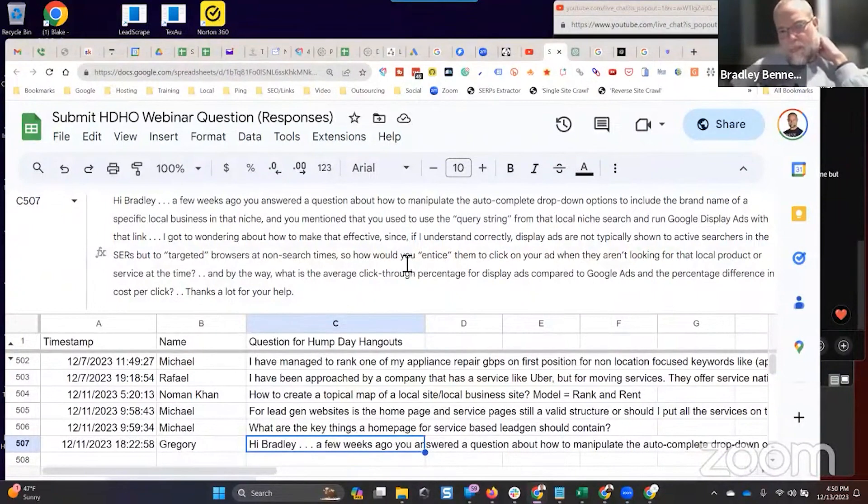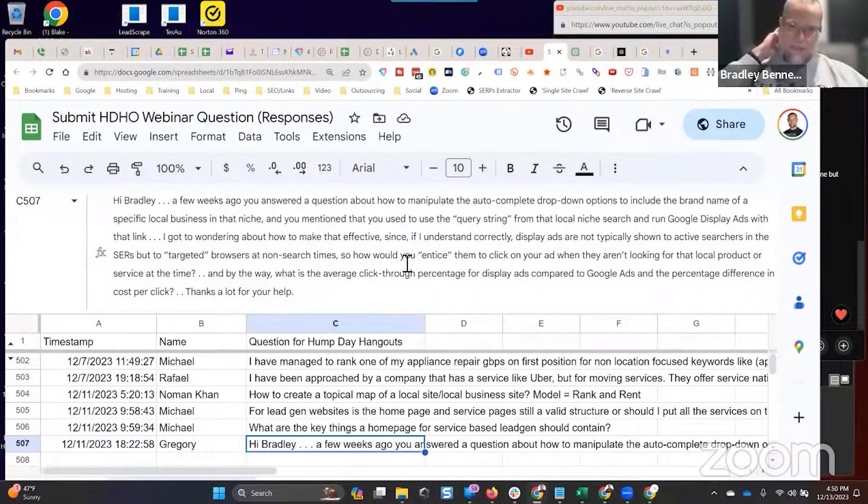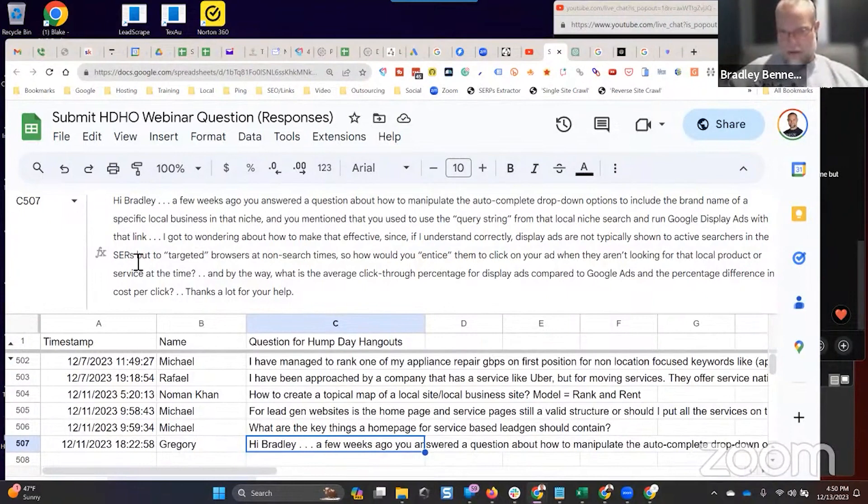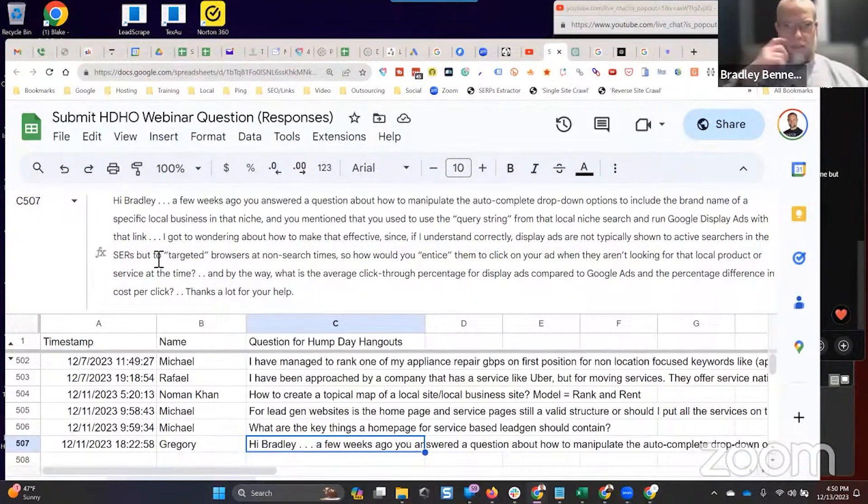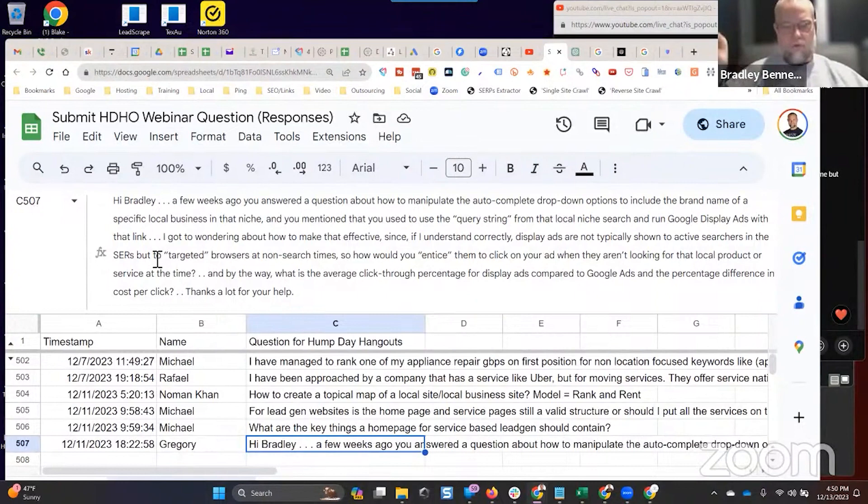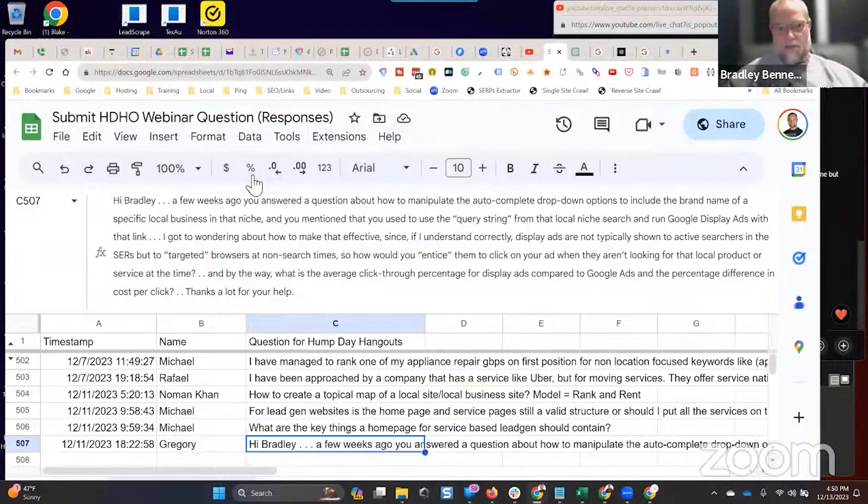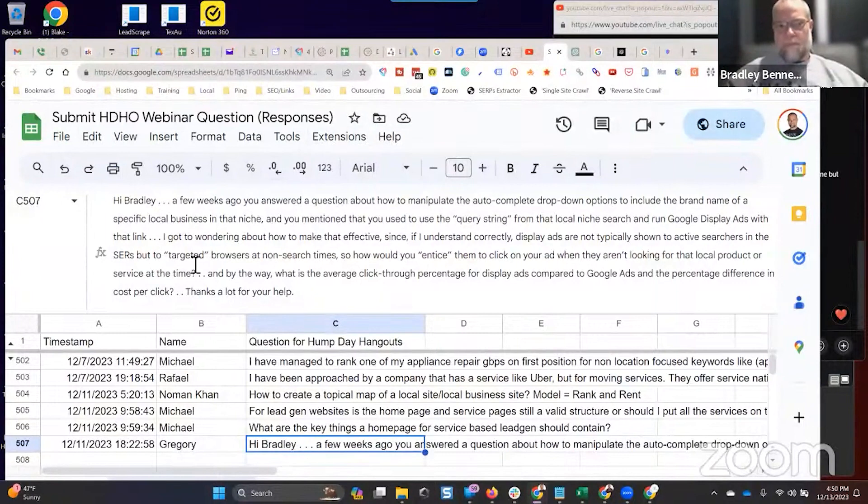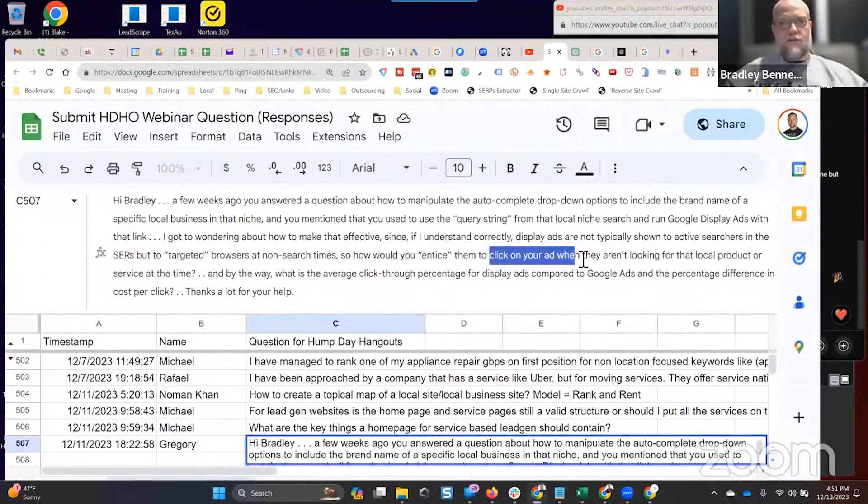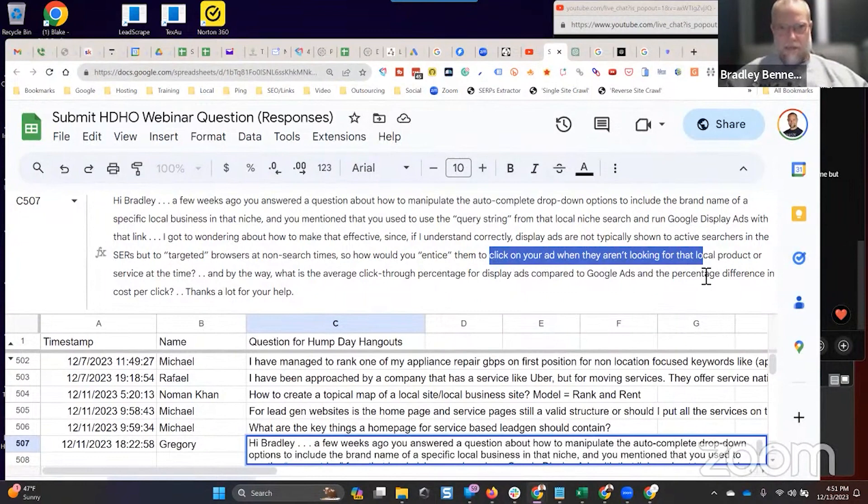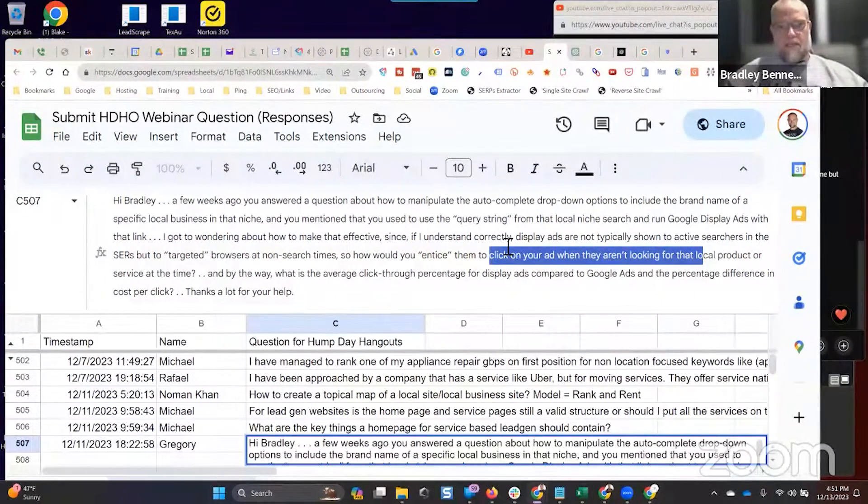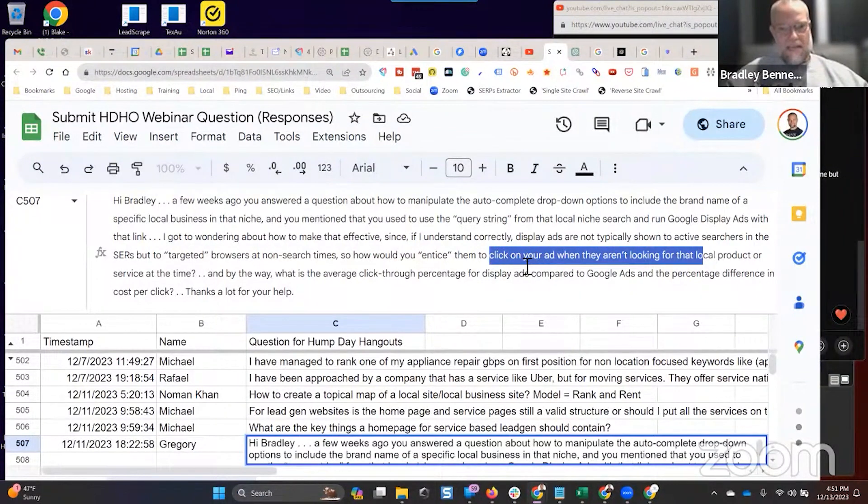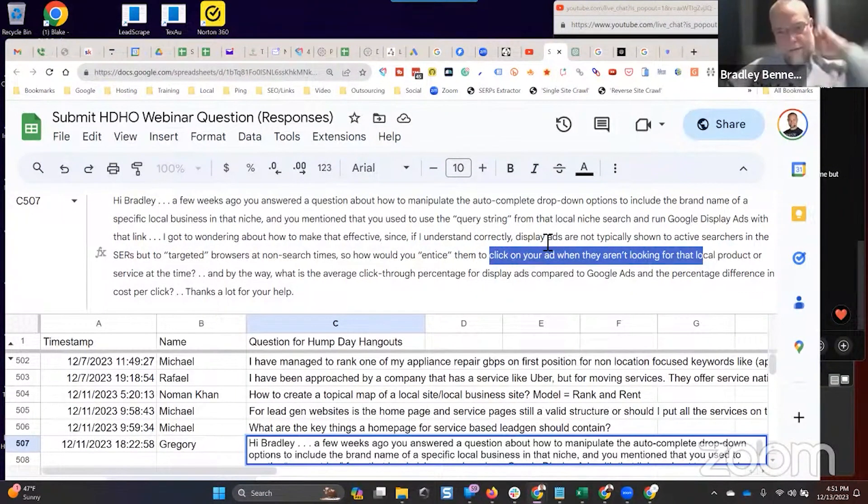Is that clear? So anyway, display ads are not typically shown to active searchers in the search engine results. That's correct because display ads aren't displayed in the search engine results, at least not in Google. Some of the other search results will have display ads embedded into those too, but Google doesn't. So how would you entice them to click on your ad? Again, choose a relevant audience because then they're already predisposed according to Google to be likely to click on that ad. Does that make sense?